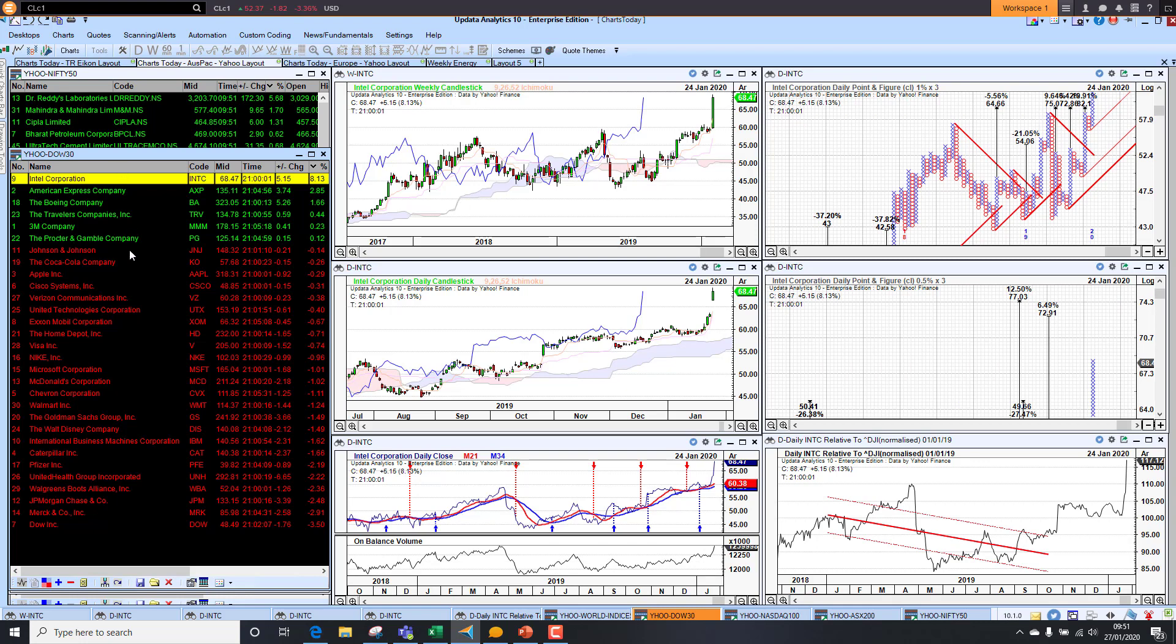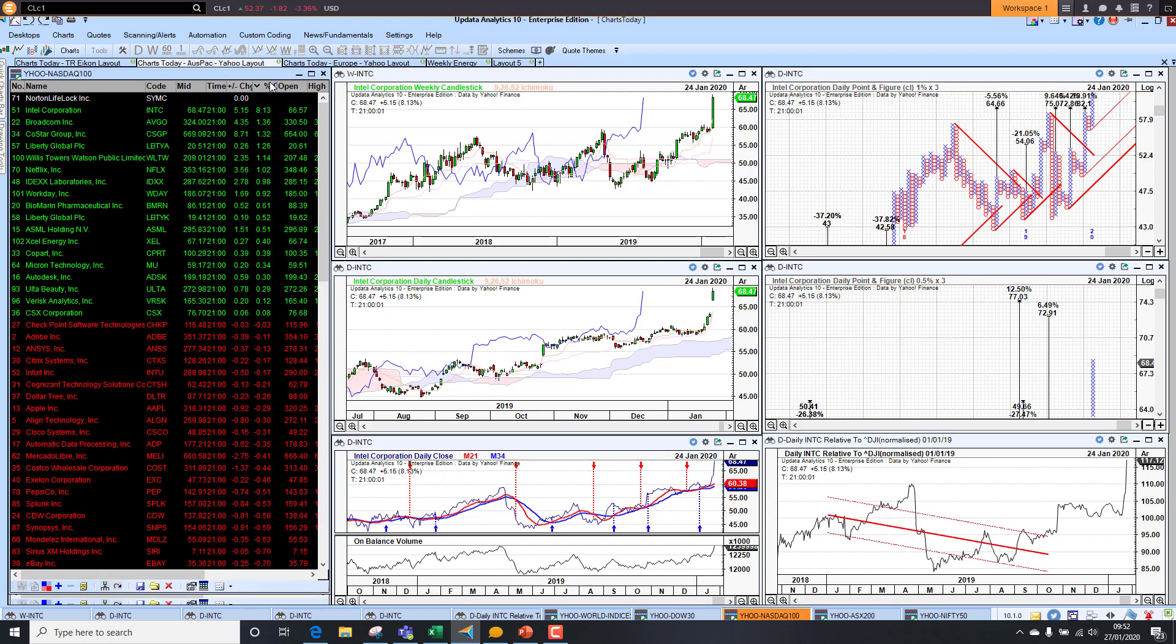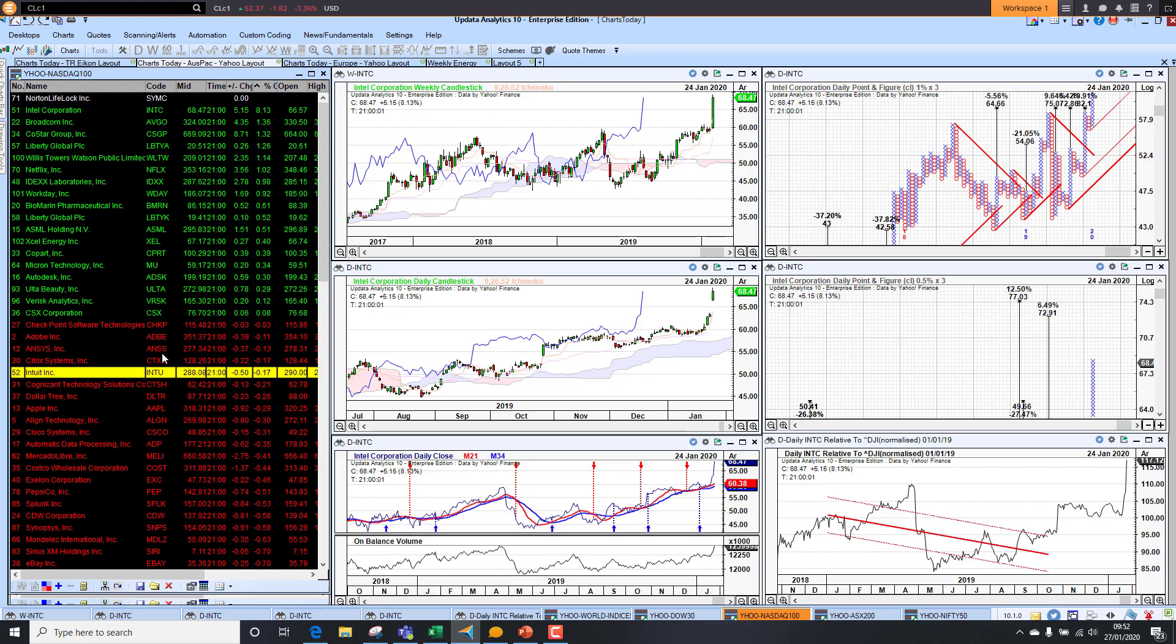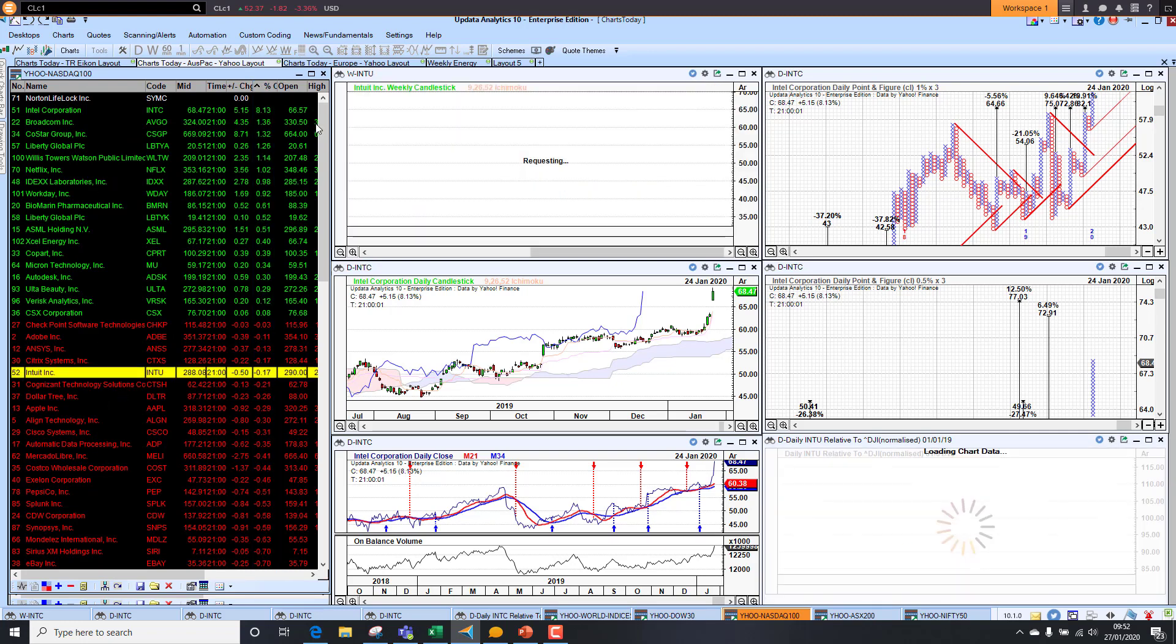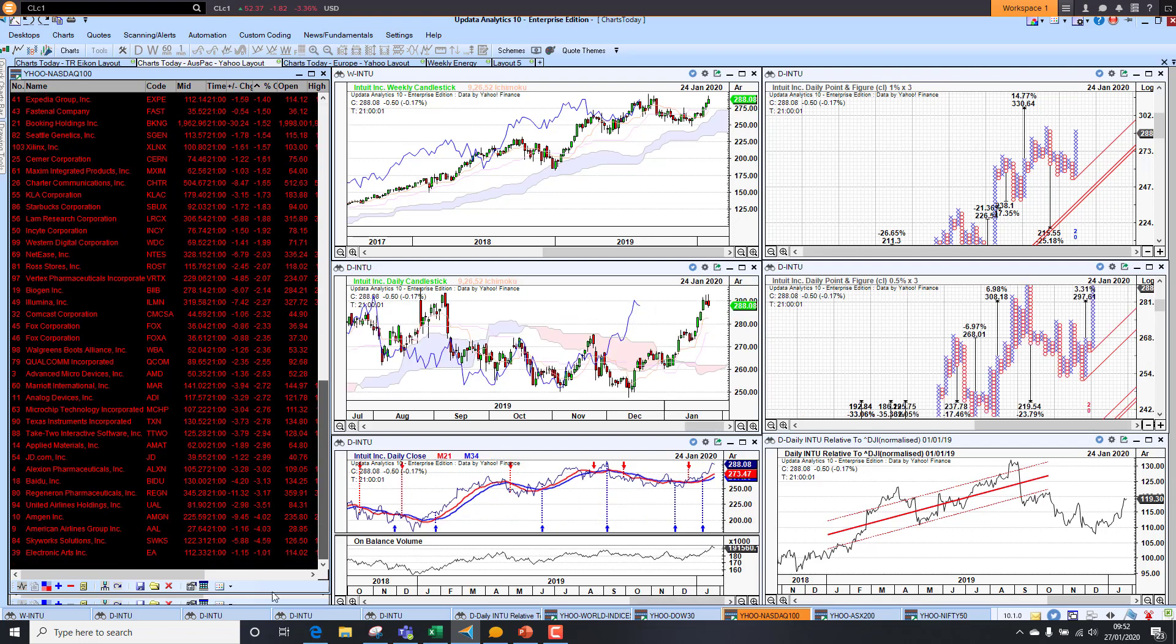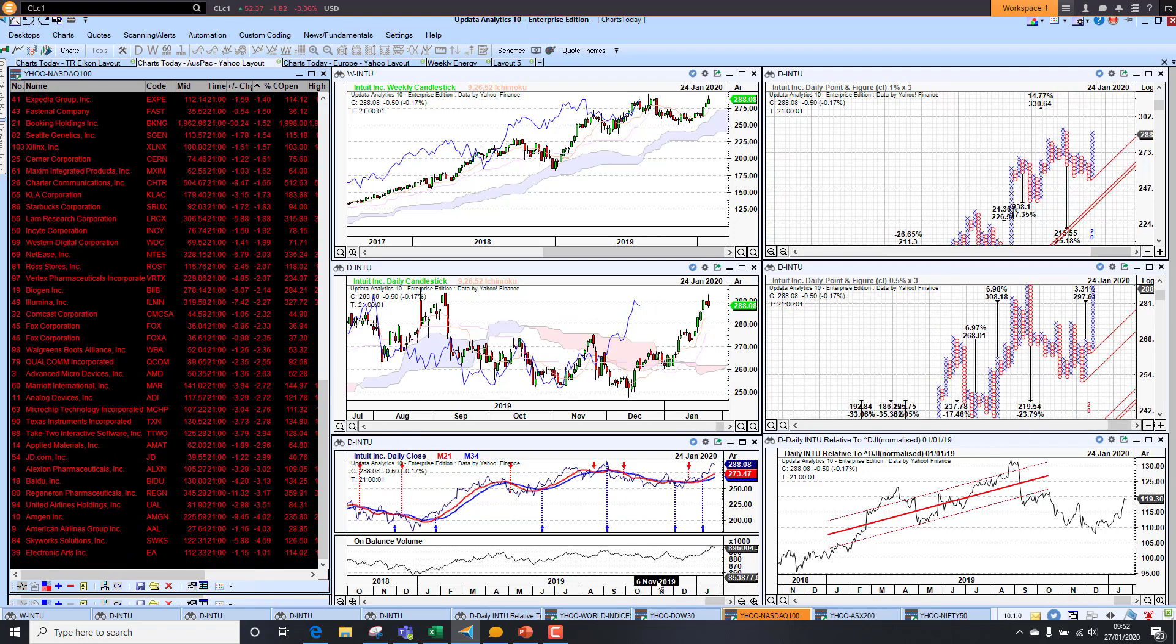The NASDAQ was quite a mixed picture. Intel leading the fly there. On the downside, we had quite a lot of stocks to the downside, quite significant if we look across the picture there.